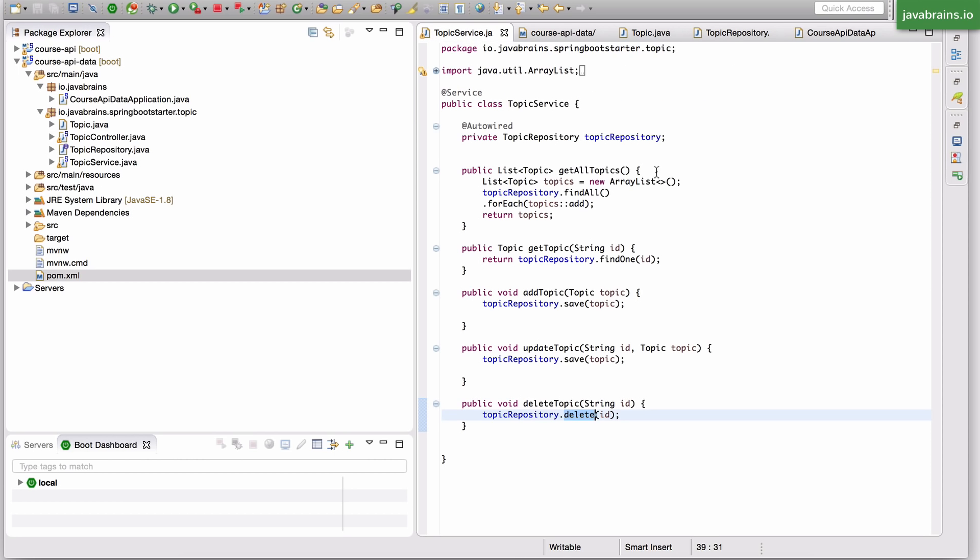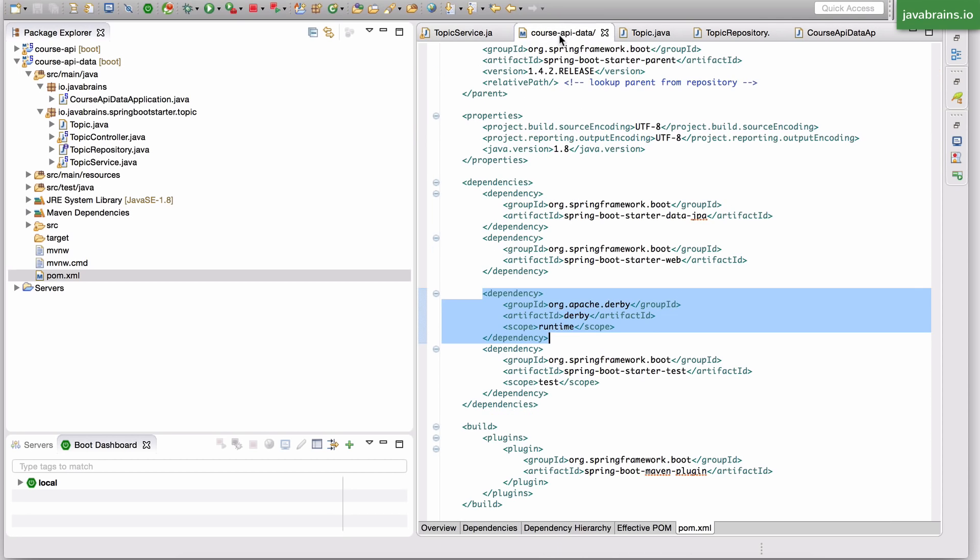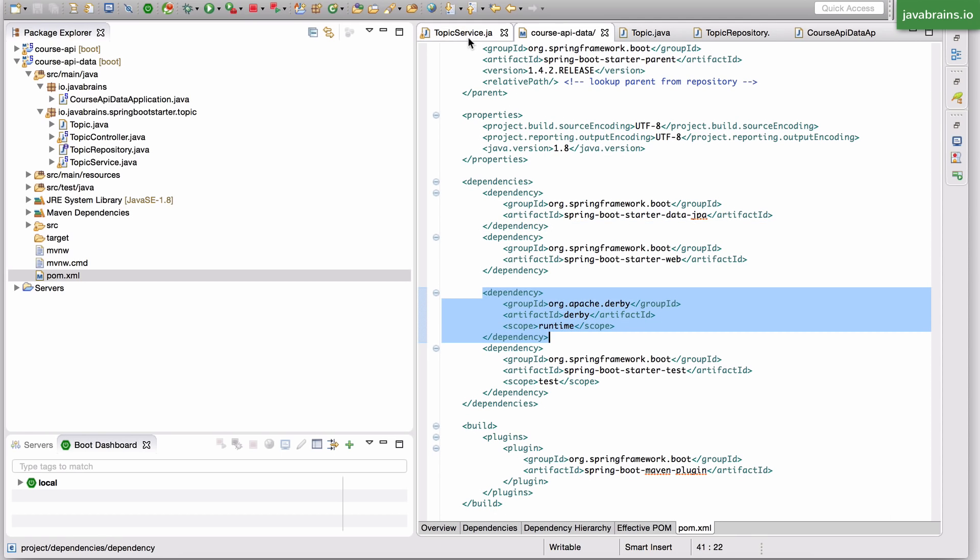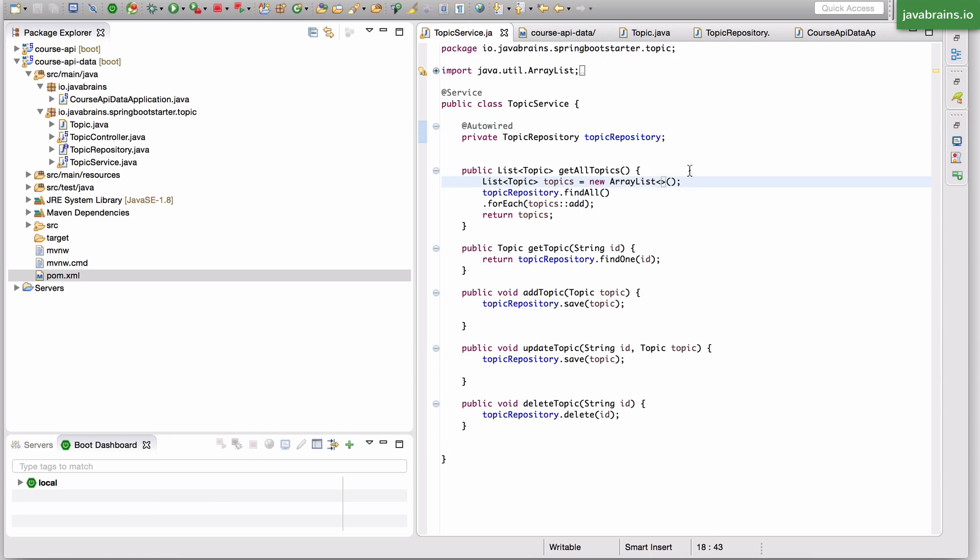Alright, so in the next video we're going to see what it takes to actually connect to an external database. One thing that we did do in this video was use an embedded database just by dropping in this class into the classpath. When I started the server, I'm also starting an embedded database server. What we would like to do is connect to an external database, could be Postgres, it could be MySQL. So how do you do that with Spring Boot? Let's look at that in the next video. We'll see you in the next video.